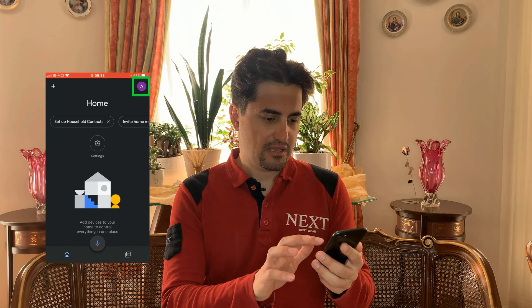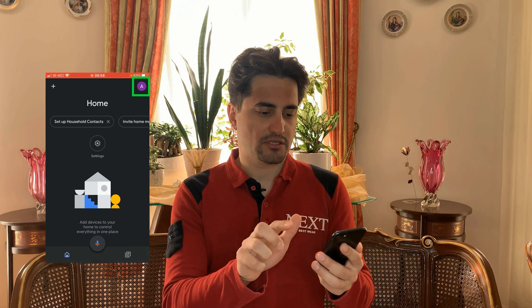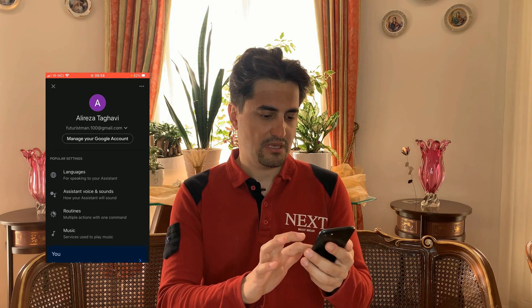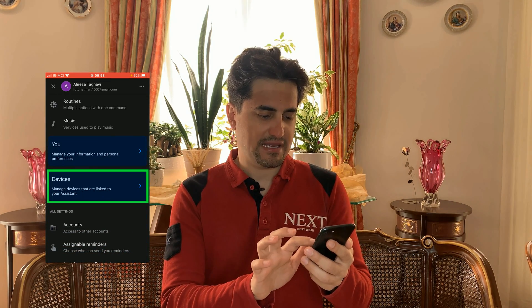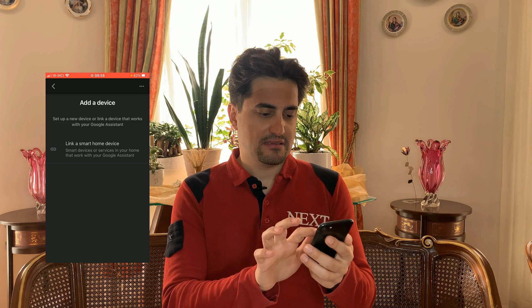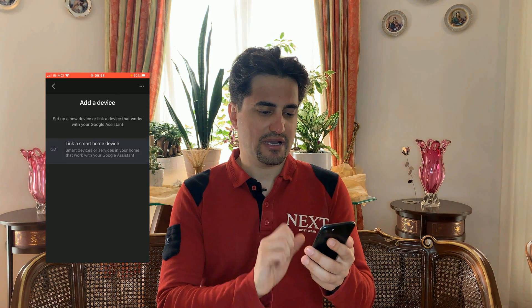Okay, let's open Google Home. In order to integrate EVA Link app with Google Home, tap on the account icon at the top right corner of the screen. Tap on assistant settings, then from the list choose 'Devices' to manage devices that are linked to your assistant. Tap on 'Add device', then tap on 'Link smart home device' in this list.